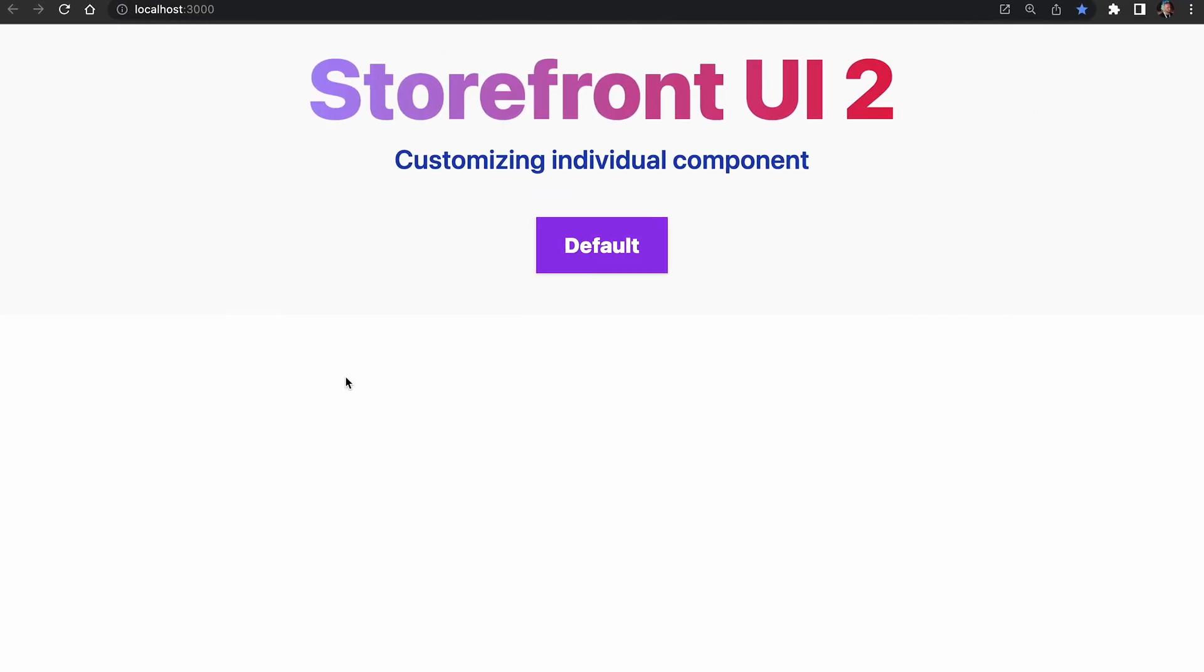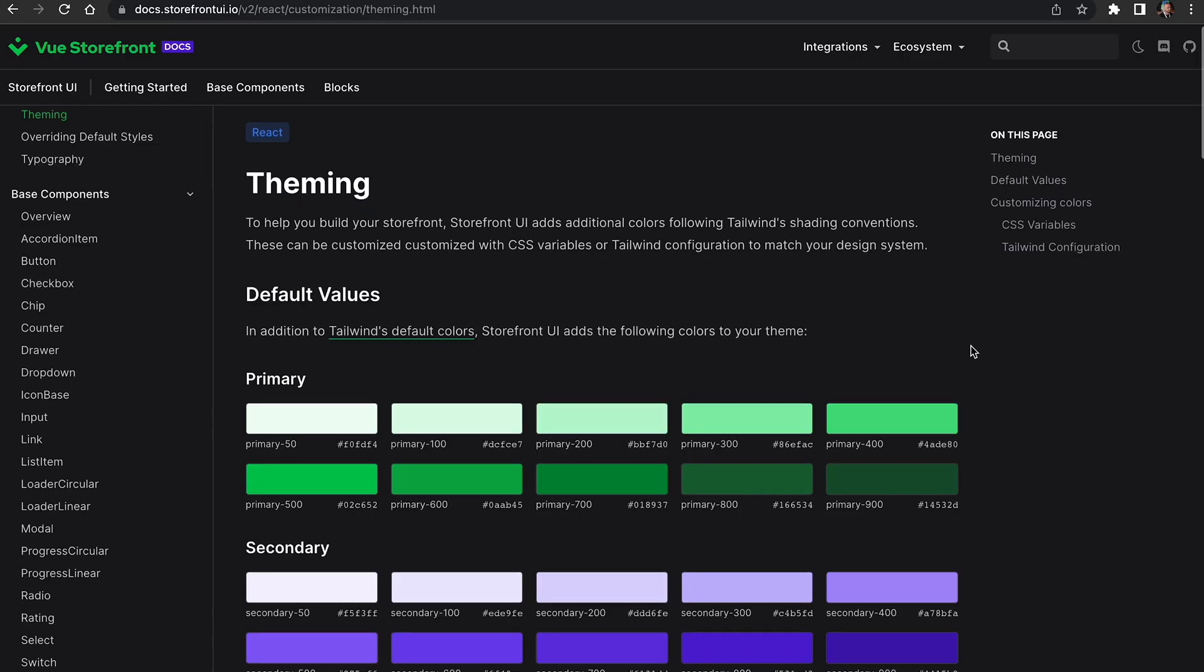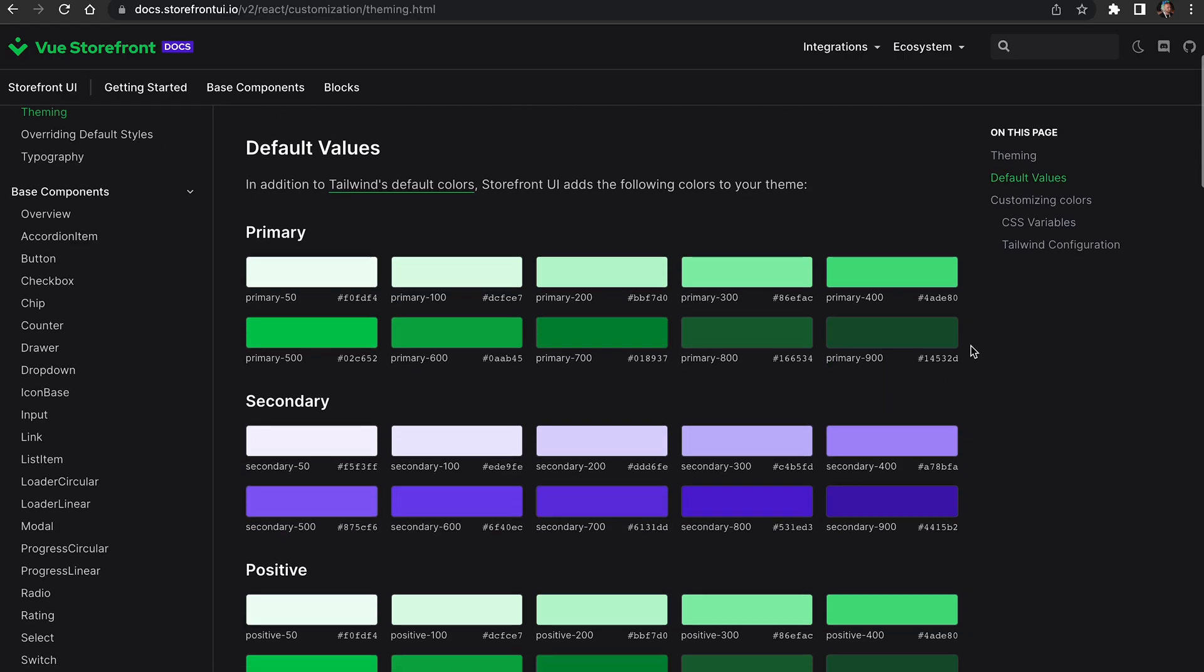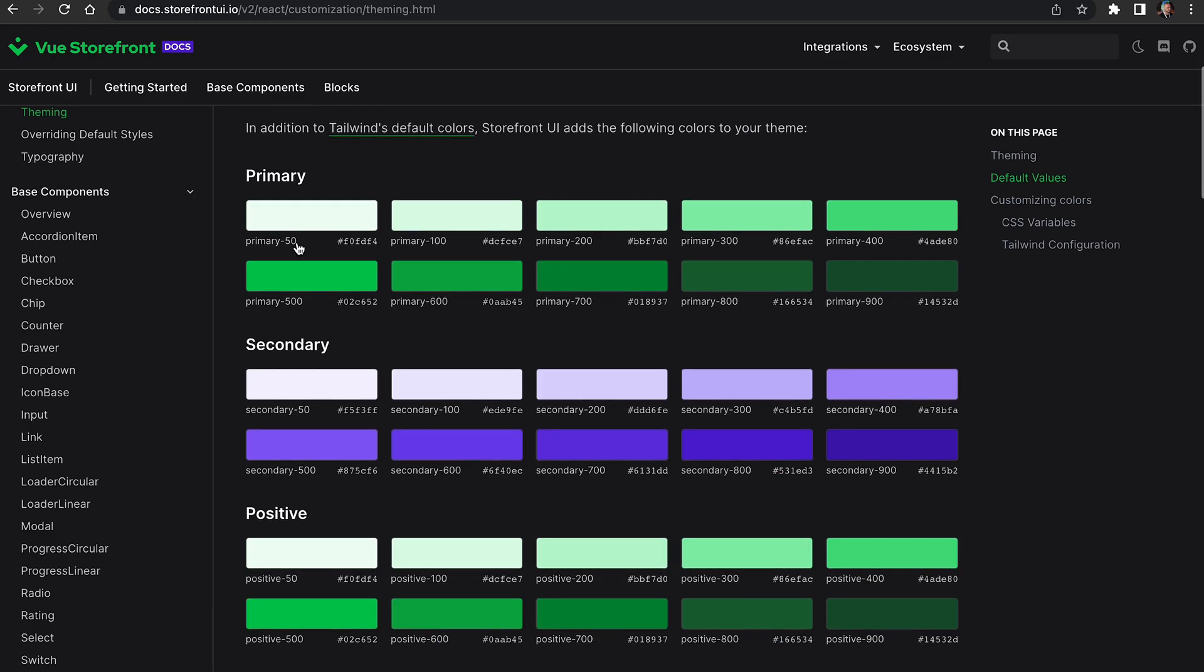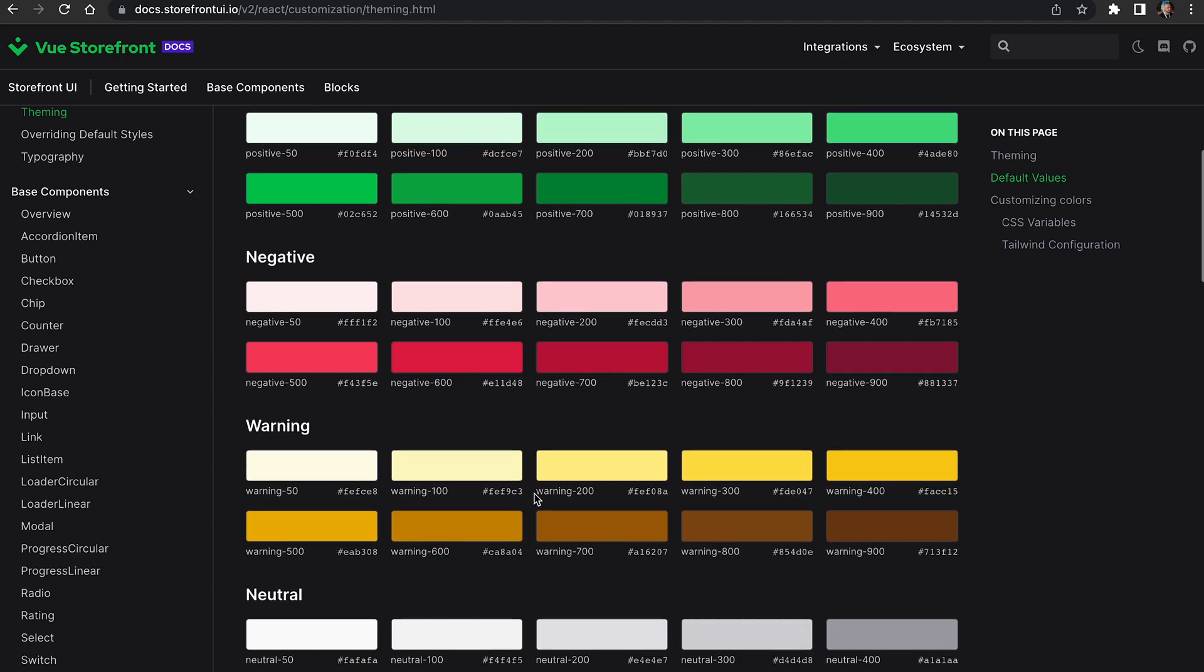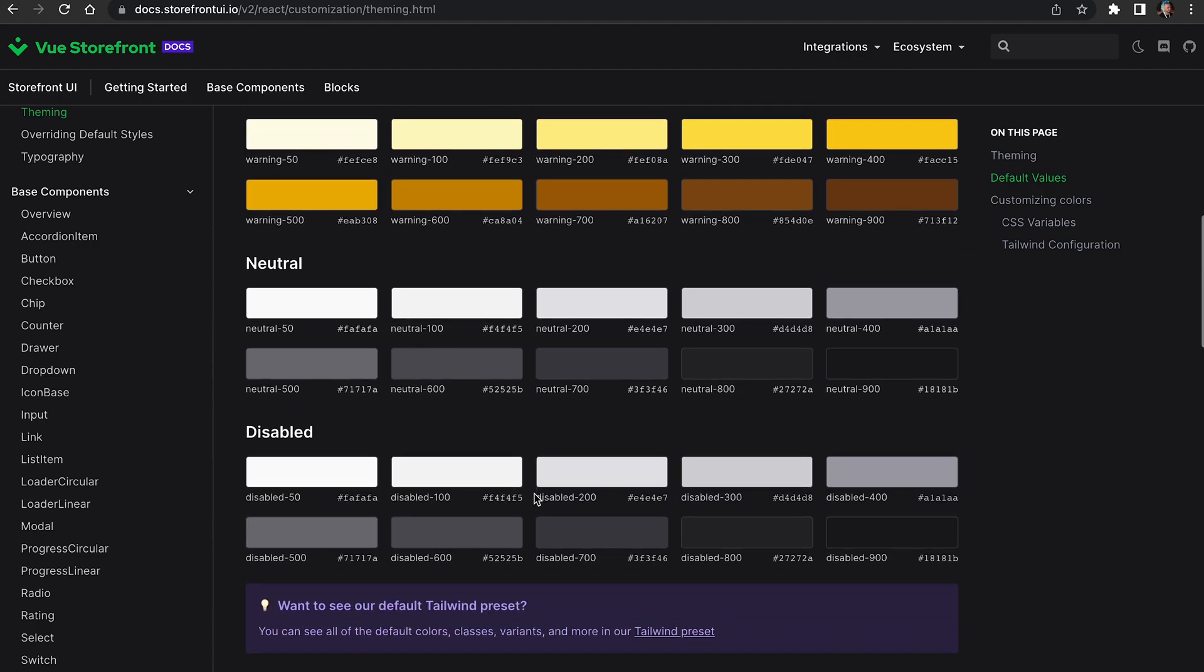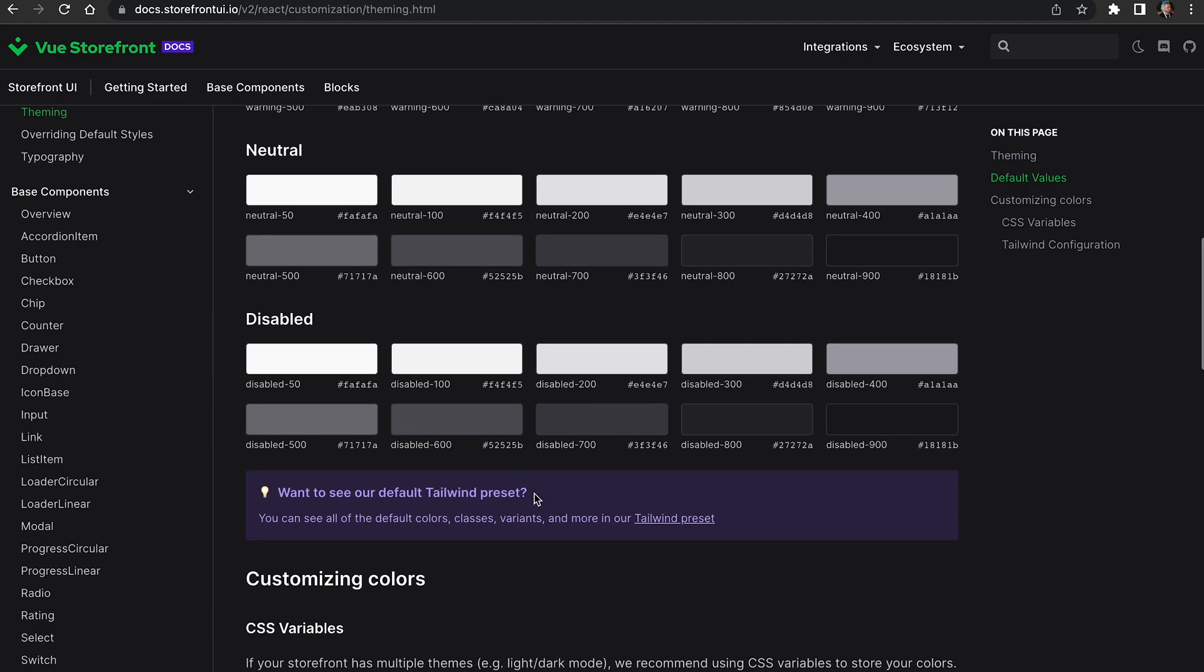In addition to Tailwind default colors, Storefront UI adds seven new color palettes to your theme. This has been made to help you create your own design system and keep consistent colors across your application. We have colors: primary, secondary, positive, negative, warning and others.